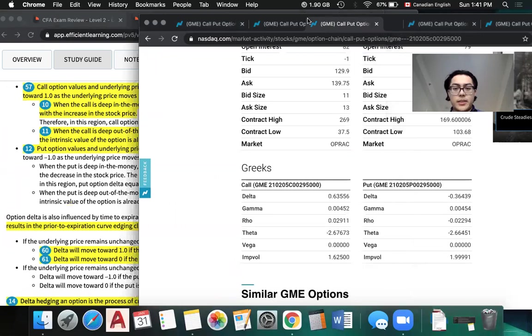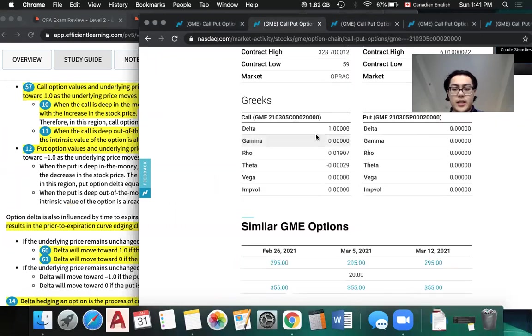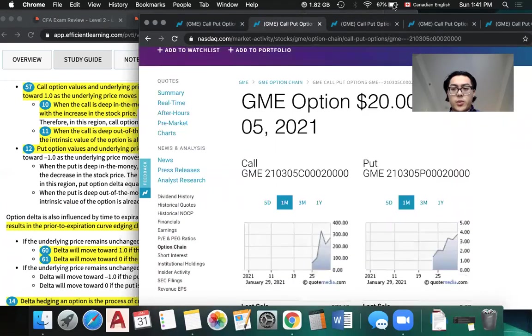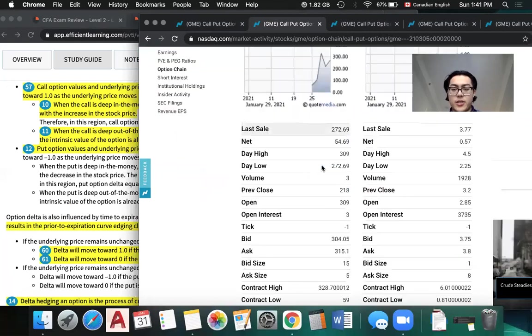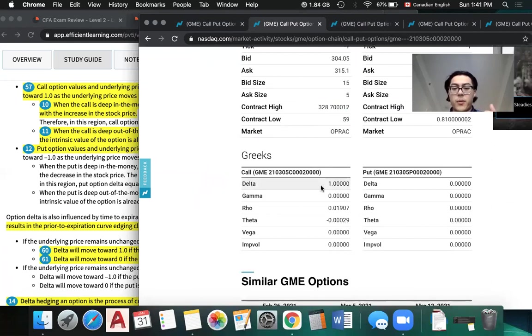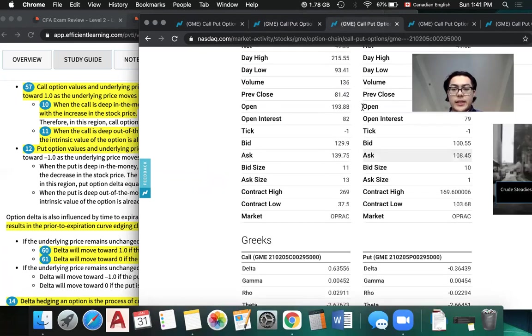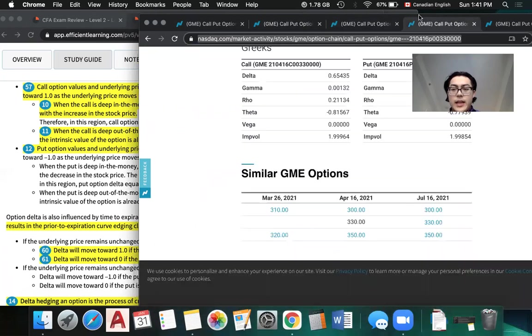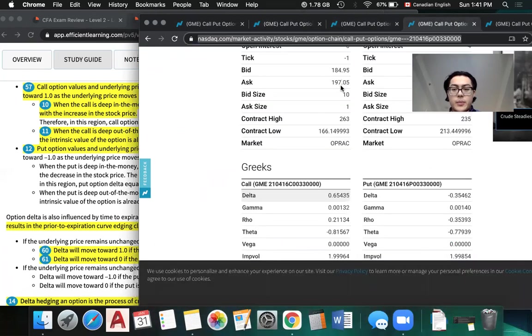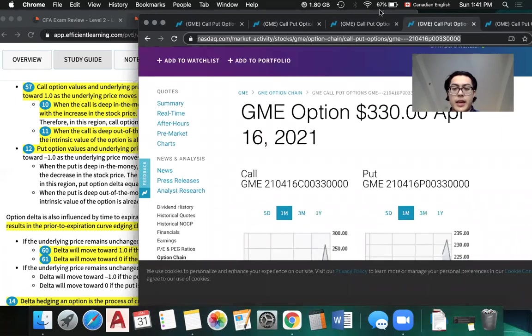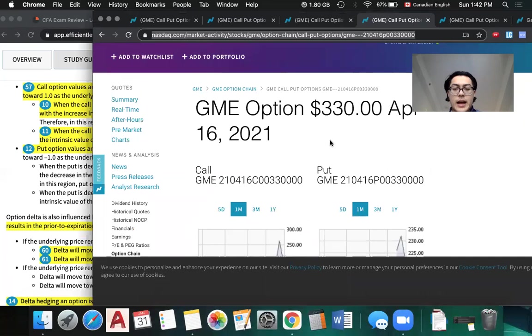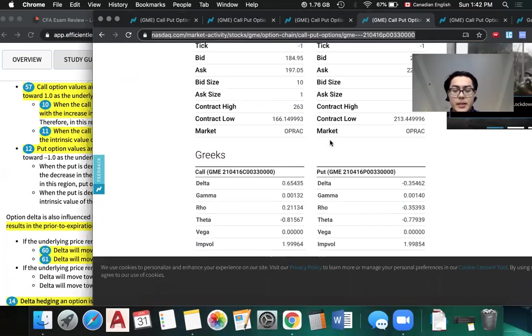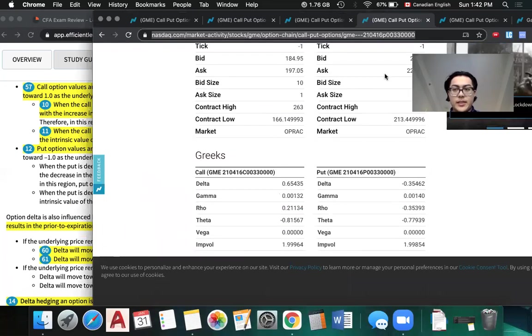So let's look at an example. We have here a call option with a $20 strike price which is deeply in the money right now as the stock is around $300. Its delta is one. So as the stock price goes up by one, the option also goes up by one. Another example we're going to look at is the $295 and the $330 option. As they're not deeply in the money, the delta is much lower.